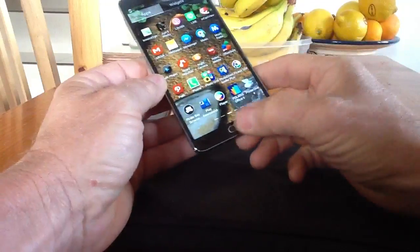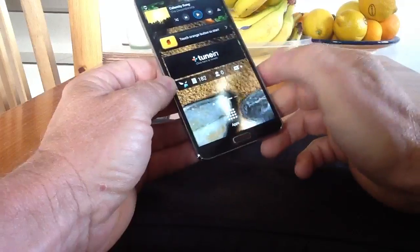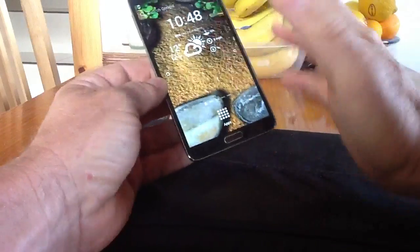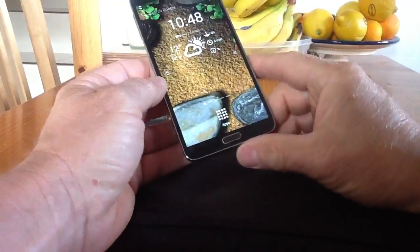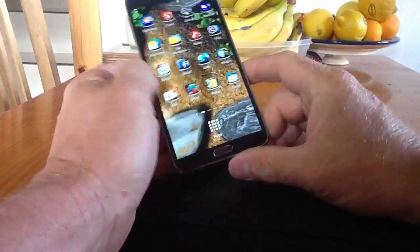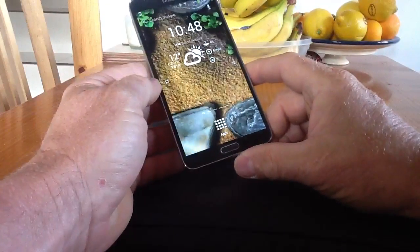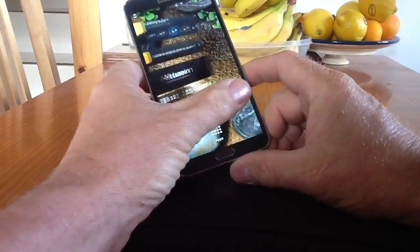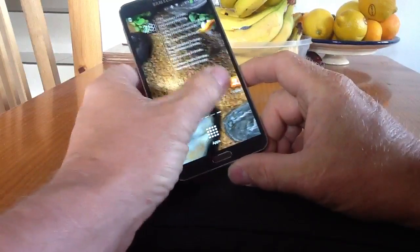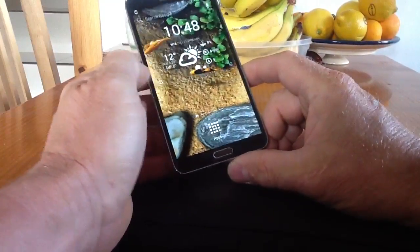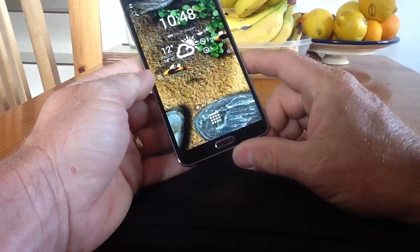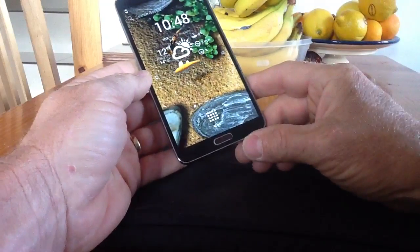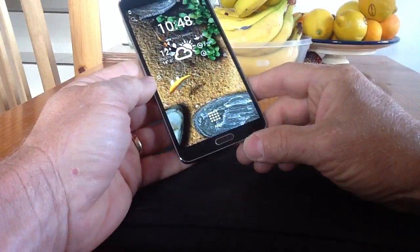You can see I'm running a live wallpaper — you can have whatever you want. I swap and change like most people, sometimes a static wallpaper and sometimes a live wallpaper. This one should have fish on it — there they are. So that's pretty much how I have my phone set up.